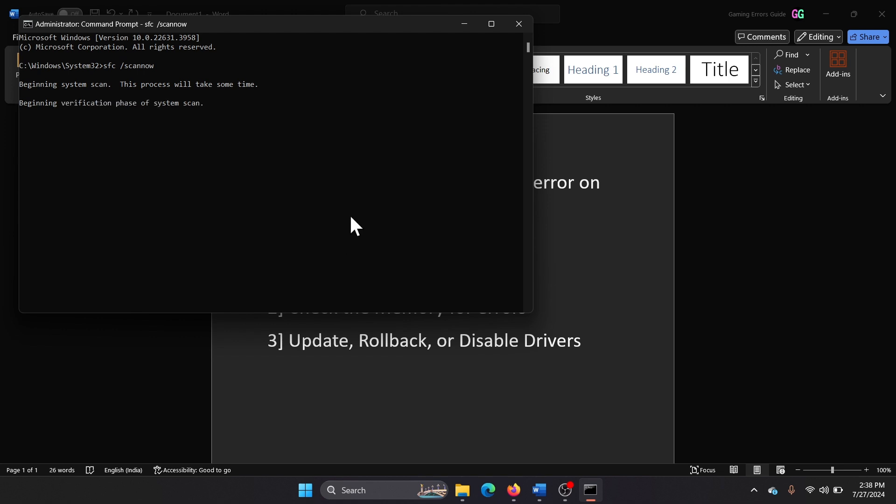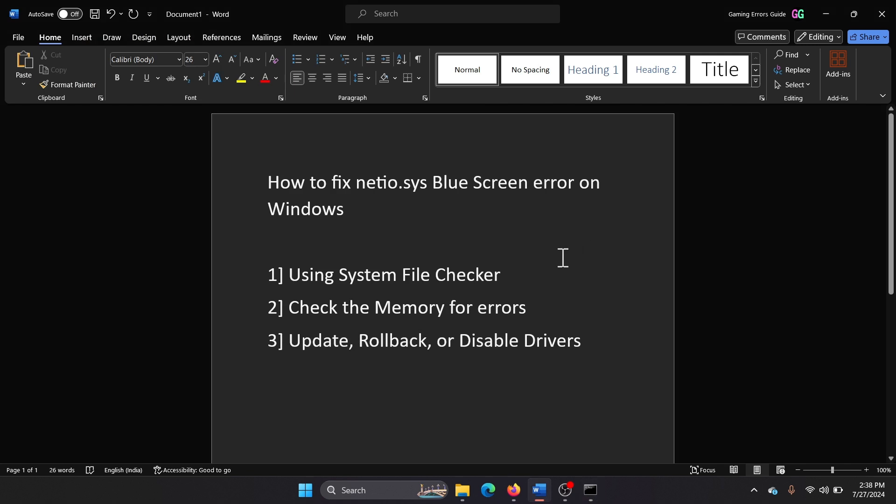Now let me tell you one thing: there is no definitive solution to this problem. It is just all hit and trial. We are trying scans and we're trying to update drivers, that's it. The next one is to run the memory diagnostic tool.